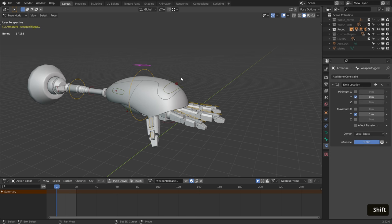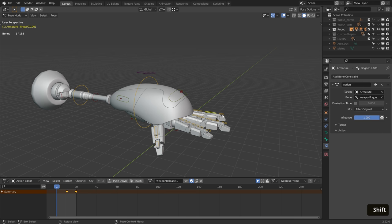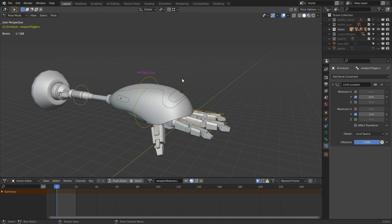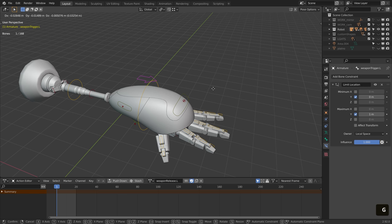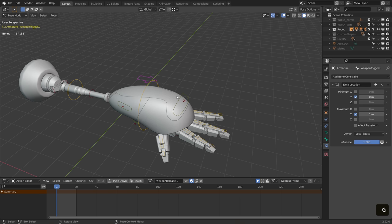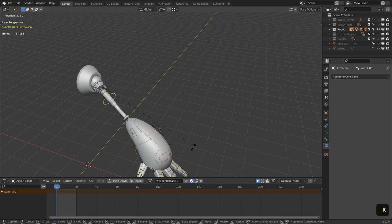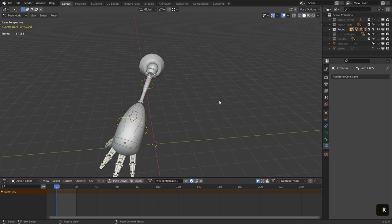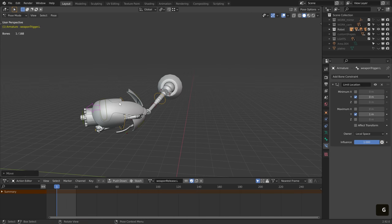Lastly, I copied the constraints to the other bones, and we are done. As you can see the controller has a limit location as well, and the whole action is triggered on local space, so I am able to move the arm around and open the weapon on top.